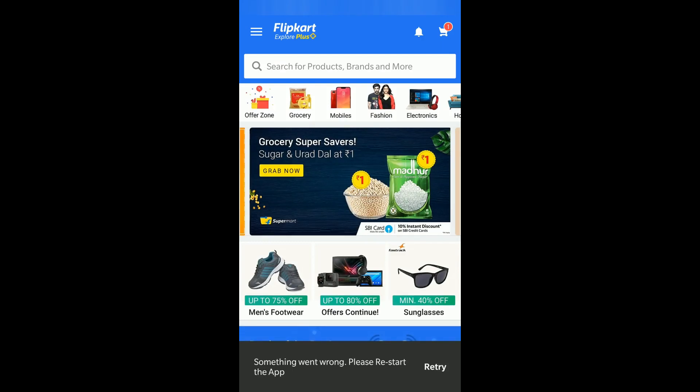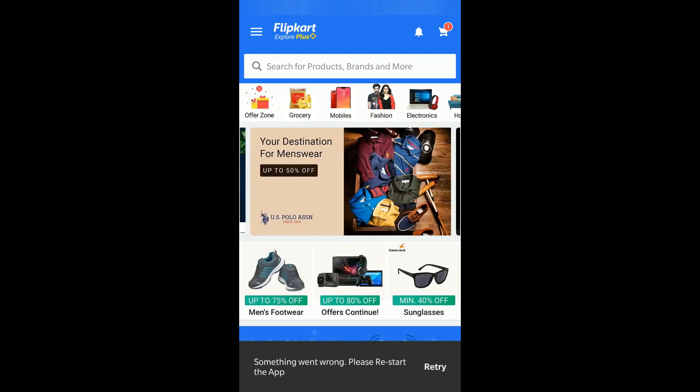Hi everyone, today in this video we will see how you can return an item on Flipkart. So let's get started.